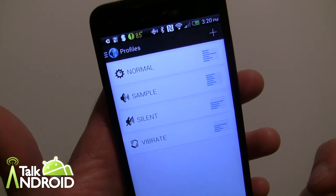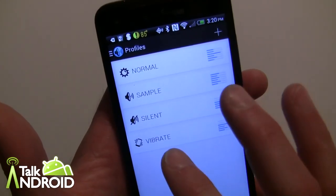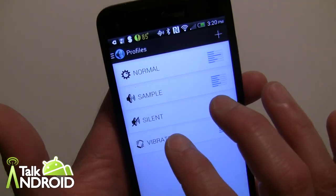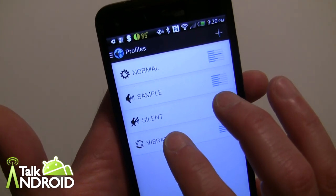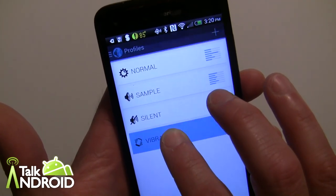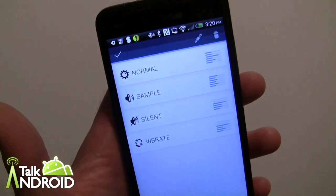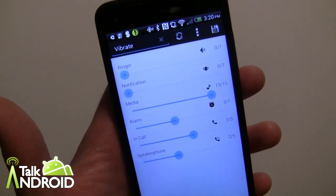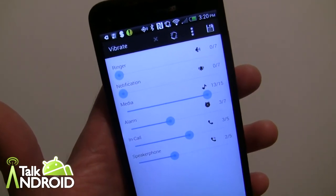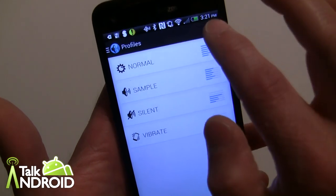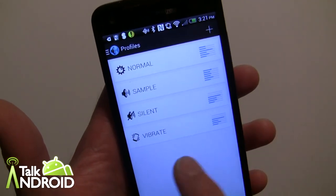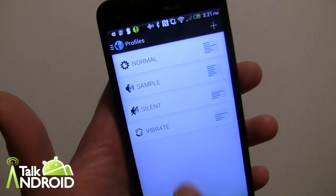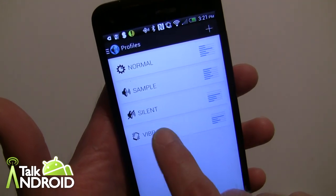For example, you can call a profile anything you want. I've called this particular one 'Vibrate.' You can long press on it to edit it, or you can hit the plus key to create a new one. If you tap on any of them it'll switch to that profile as well.